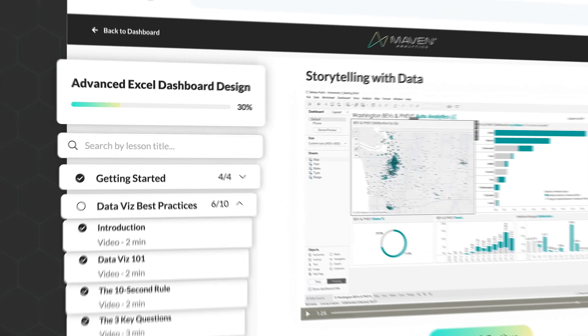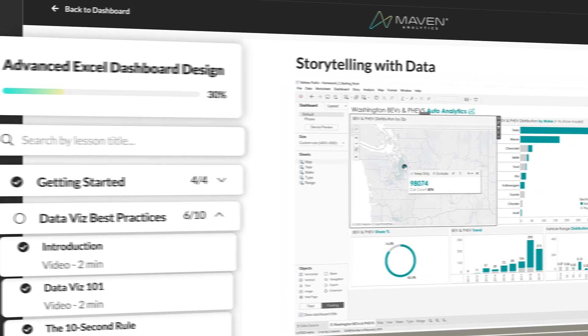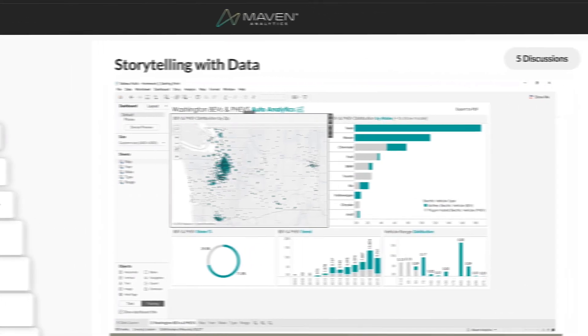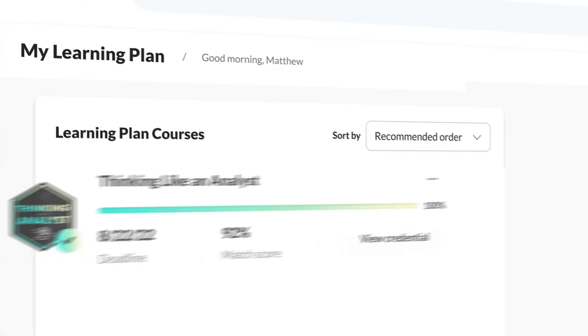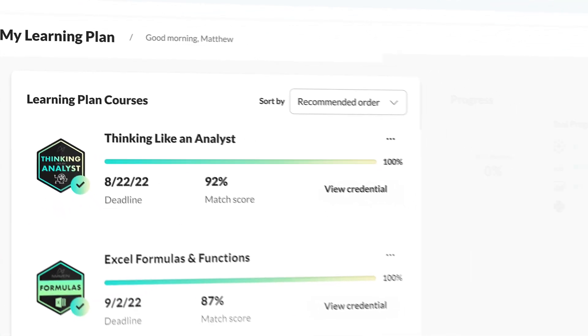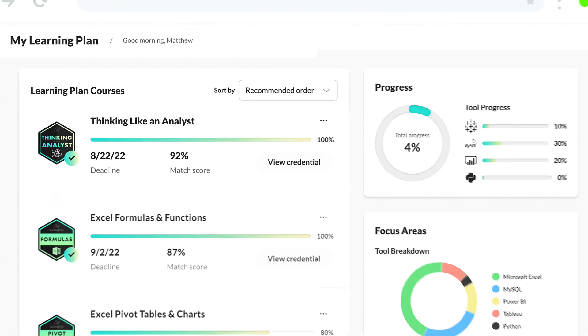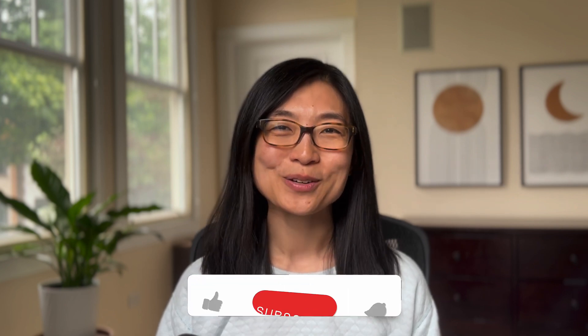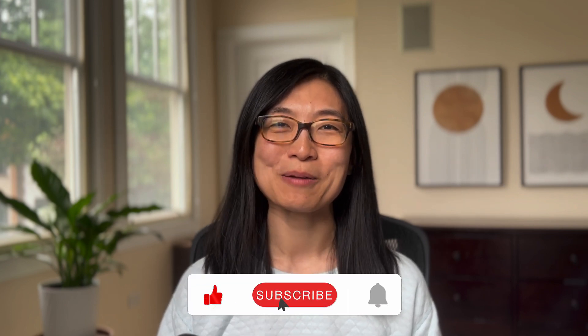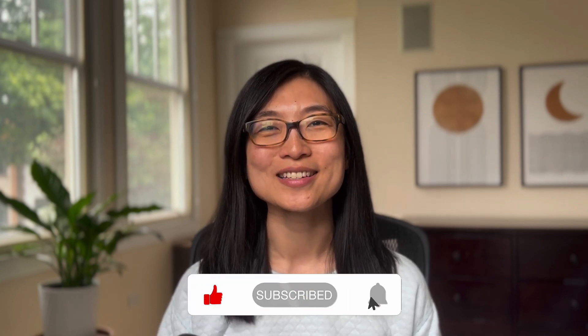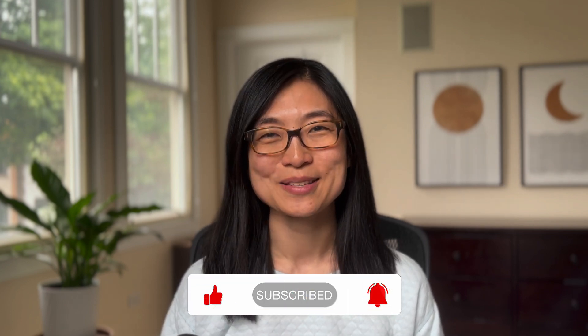If you're looking for more ways to level up your SQL skills, check out our self-paced courses, guided projects and portfolio showcase at Maven Analytics, and create your personalized learning plan for free. Thank you so much for watching, and as always, make sure to like and subscribe for more data content just like this. See you in the next one.